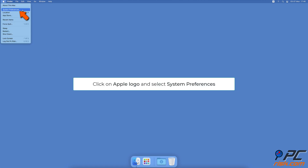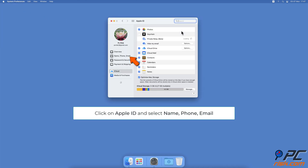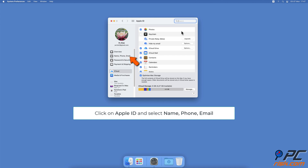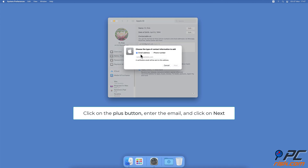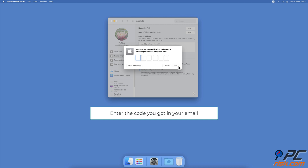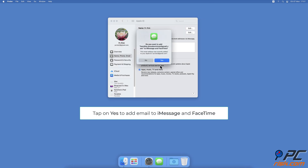To add a new email to FaceTime and iMessage on Mac, click the Apple logo and select System Preferences, then click on Apple ID. From the left sidebar, select the Name, Phone, Email option. Under the 'Contactable At' box, click the plus button, enter the new email address you want to add, and click Next. Go to that email address, copy the verification code, then go back to Apple ID settings and paste the code in the appropriate box.